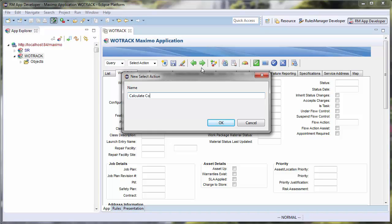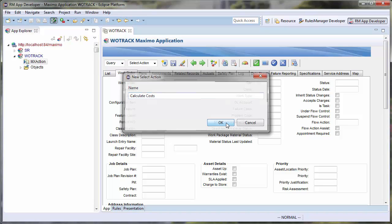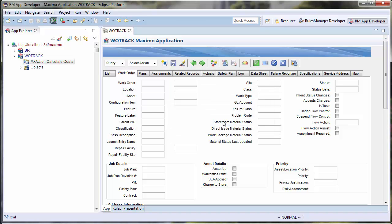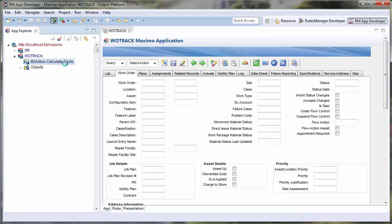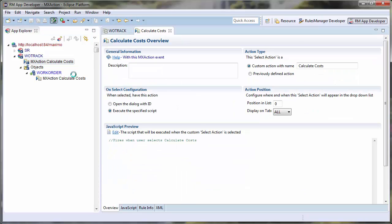For this demonstration, I want to create a simple action to show me what the total cost of my selected work orders are in the List tab. I will call it Calculate Costs.